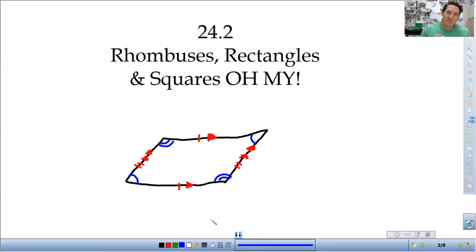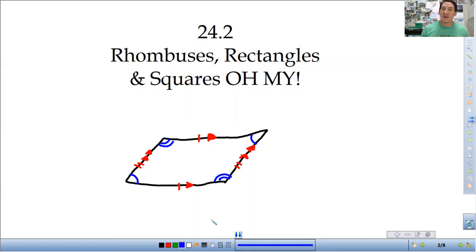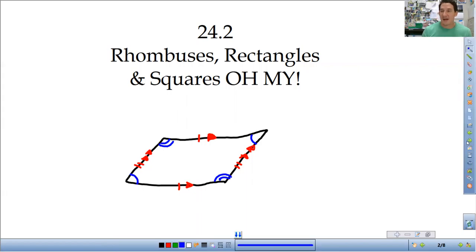So everything about parallelograms is true about the rhombuses, rectangles, and squares that we're going to cover today. That's just important to remember — everything that's true about our parallelogram is true about these figures. The reason for that is all these are parallelograms; they're just more specific types of parallelograms.